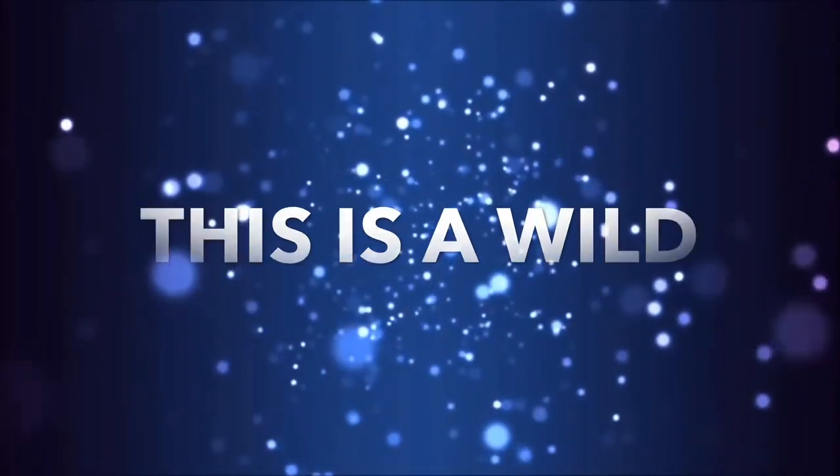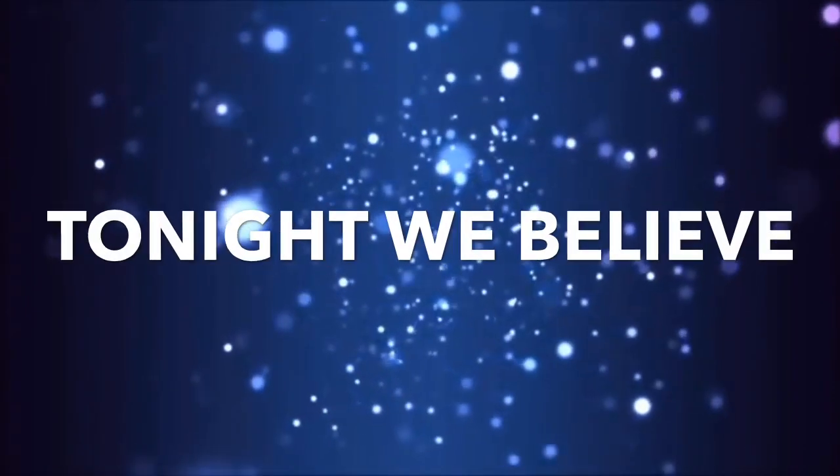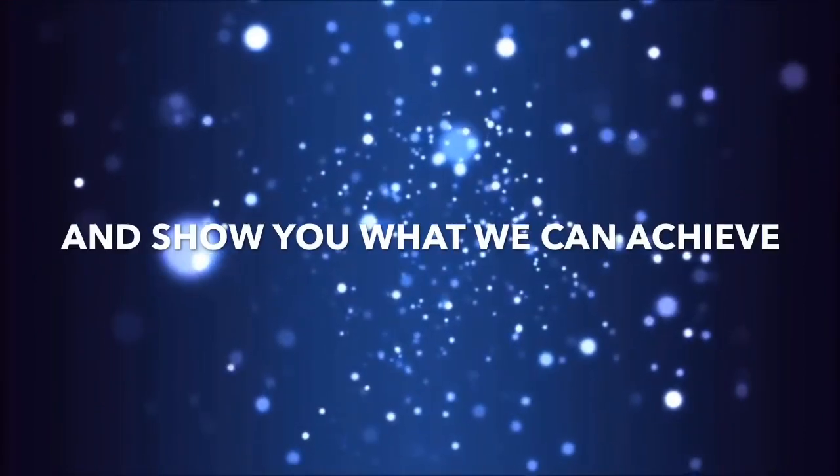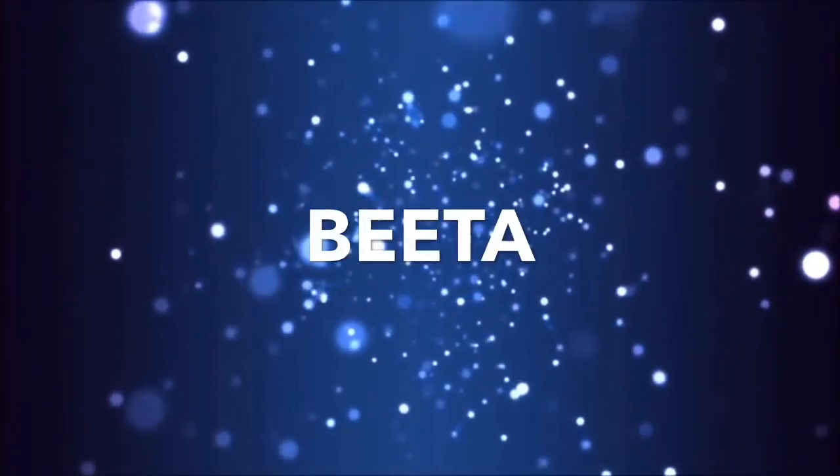This season, for a game of survival. Tonight we believe and show you what we can achieve. This is Mini Beta.